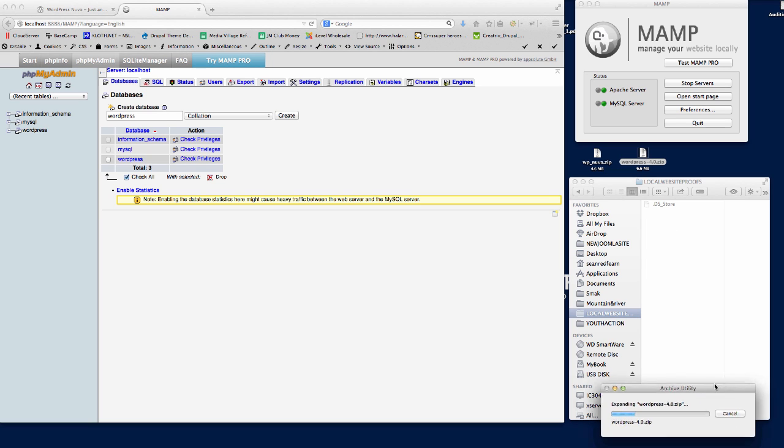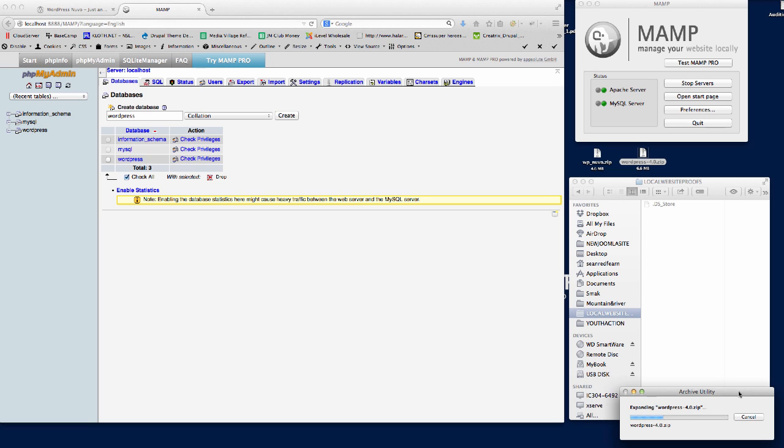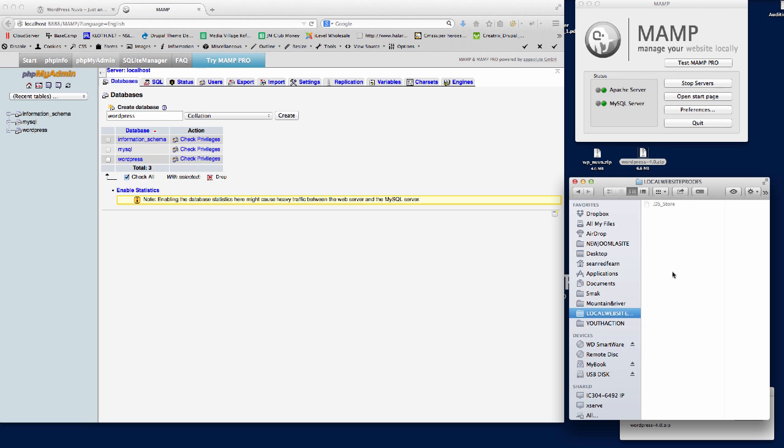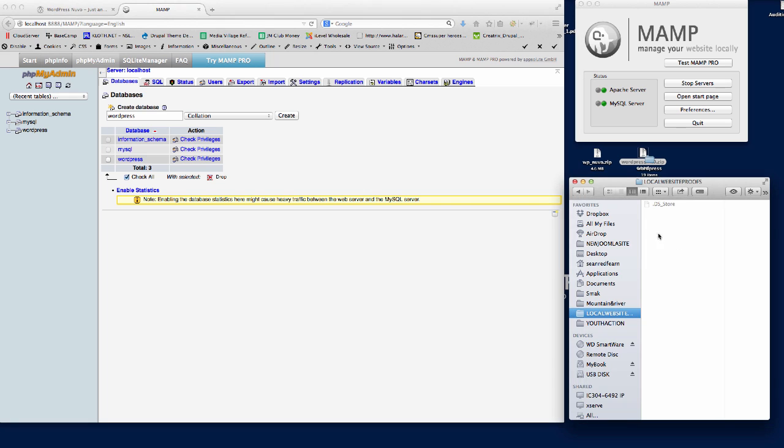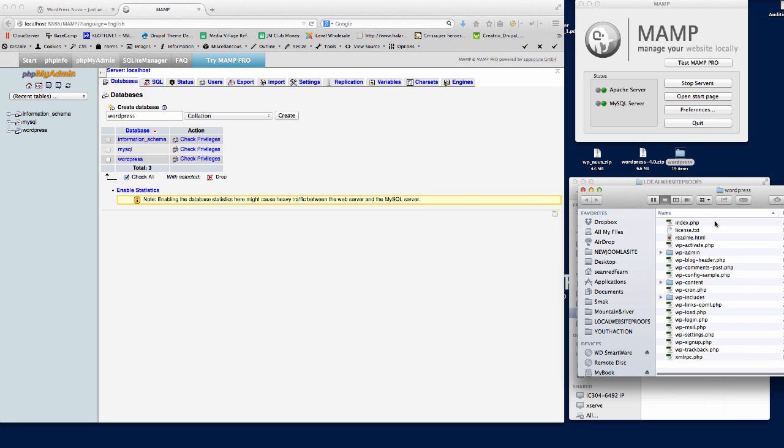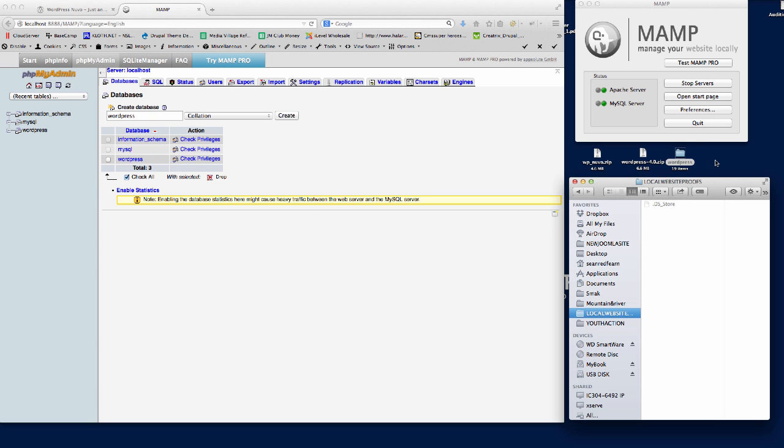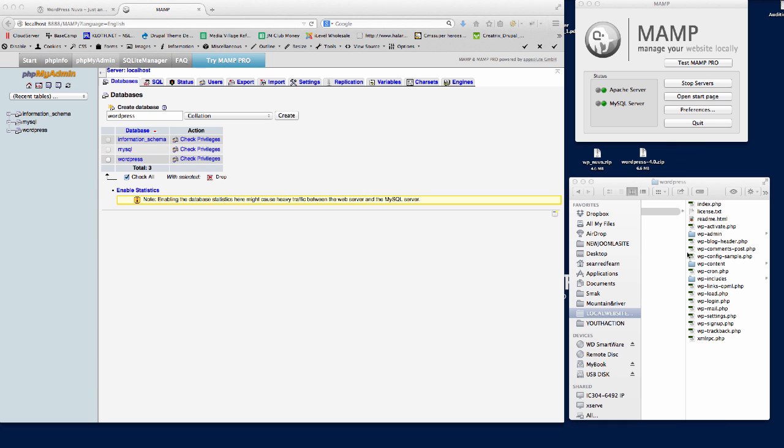Once we've got that unzipped, we're going to put it in here, which is our root folder where MAMP is looking for any installs of any content management system. I'm just going to copy WordPress directly in there.